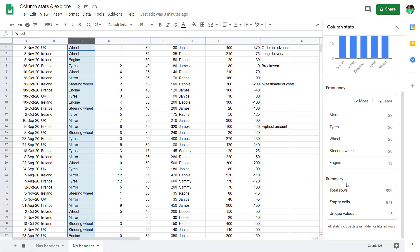If you go into a categorical field, it will show it to you like this. And it will only have total, empty, and unique. Notice it still has 999871.